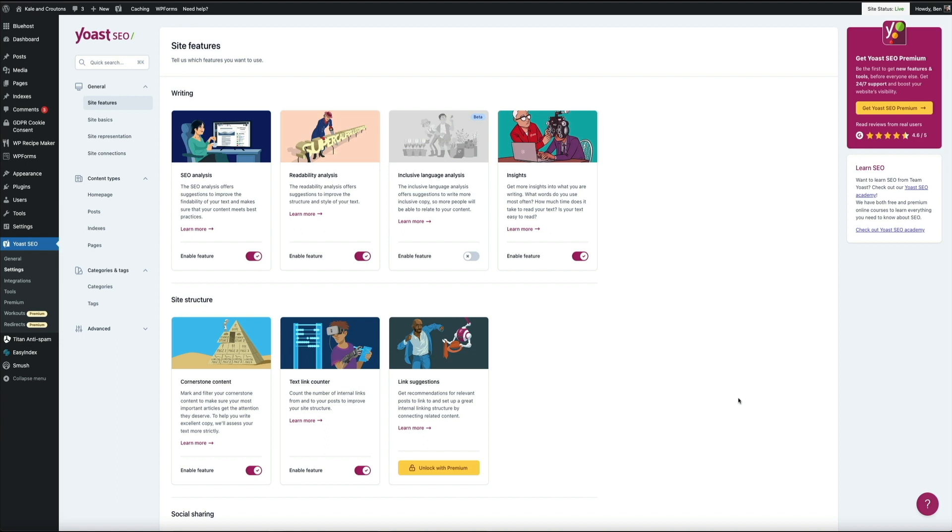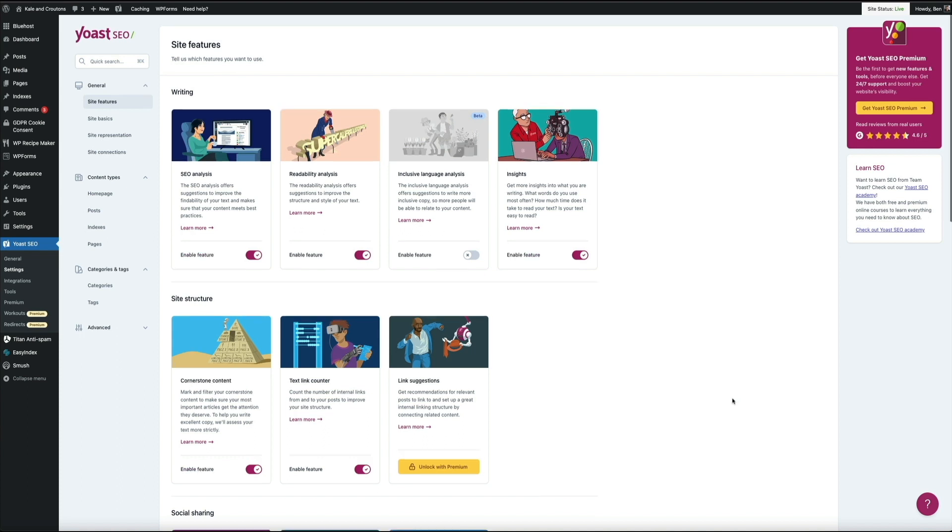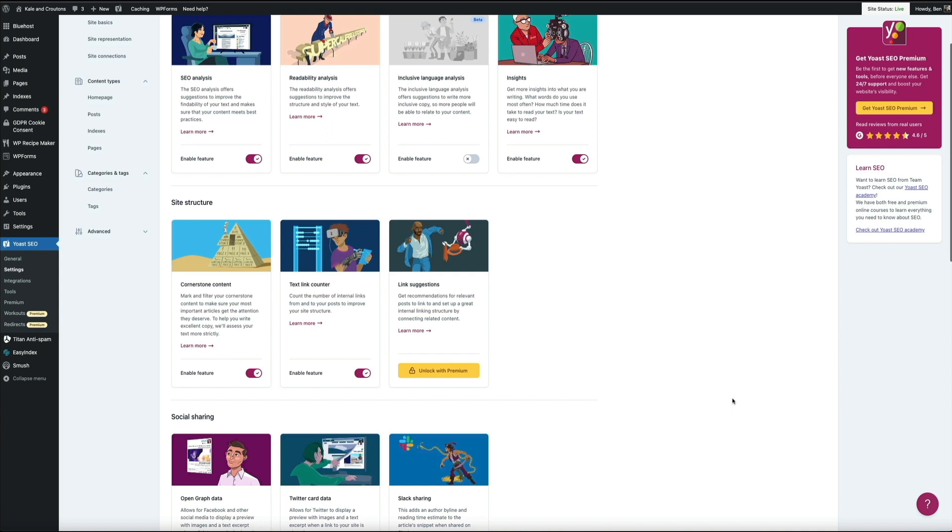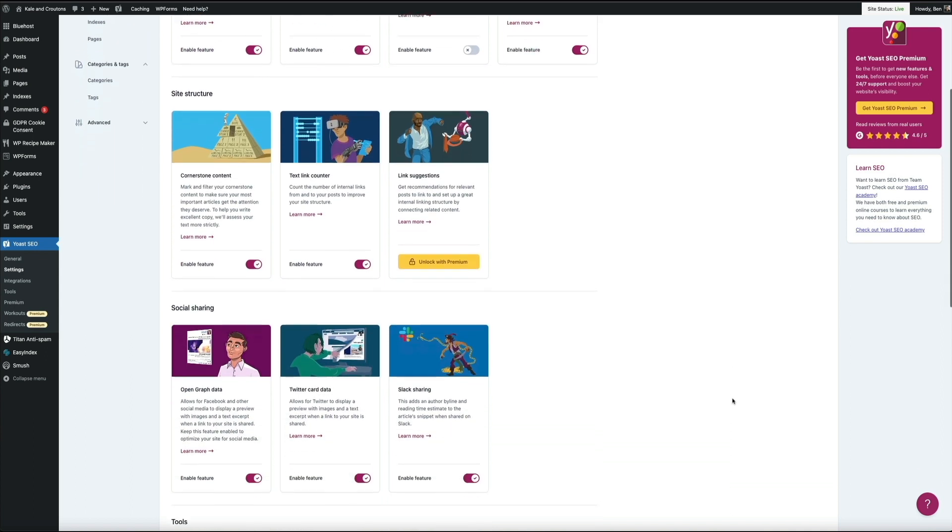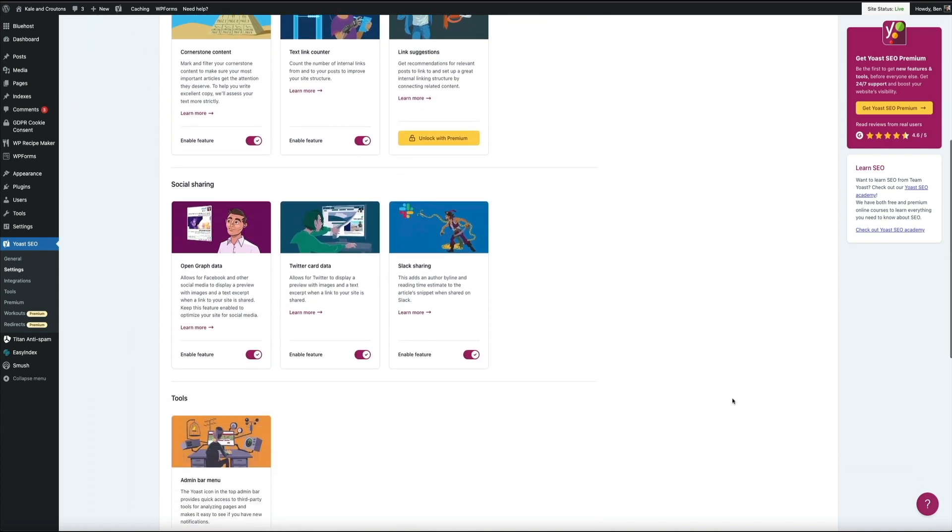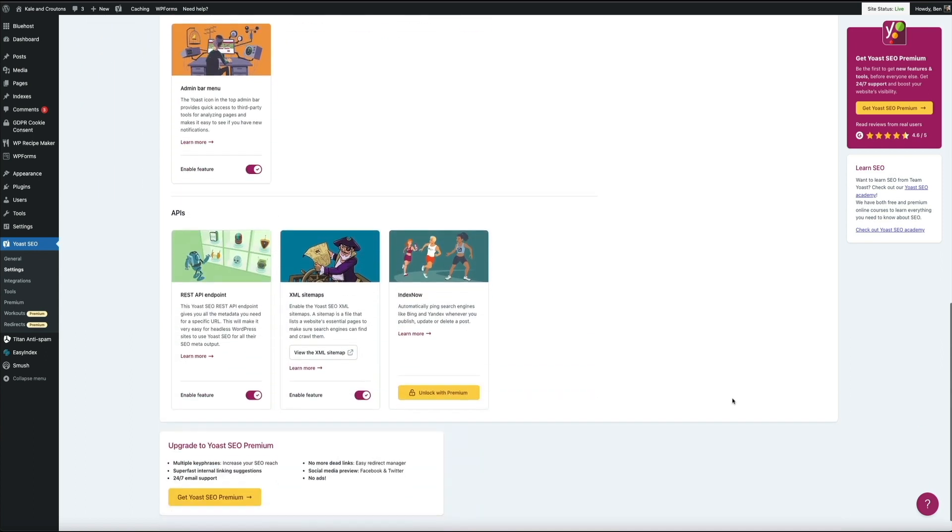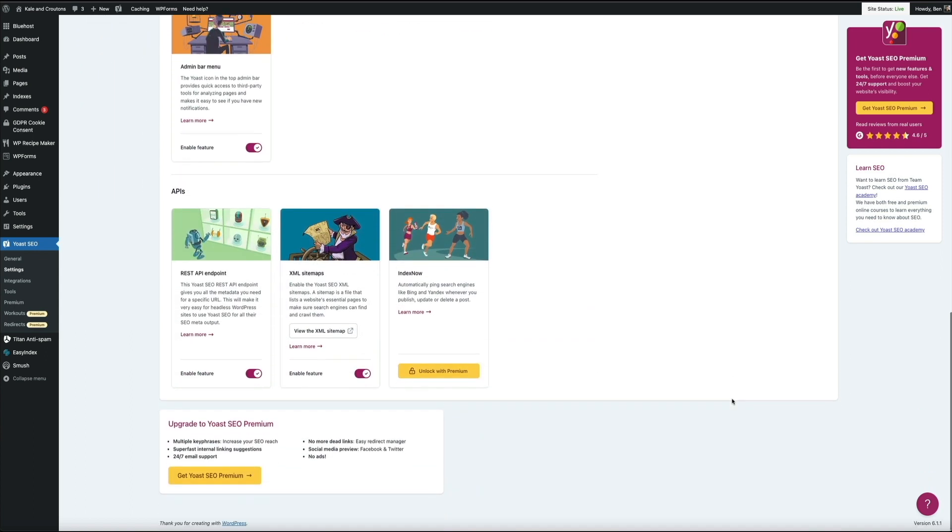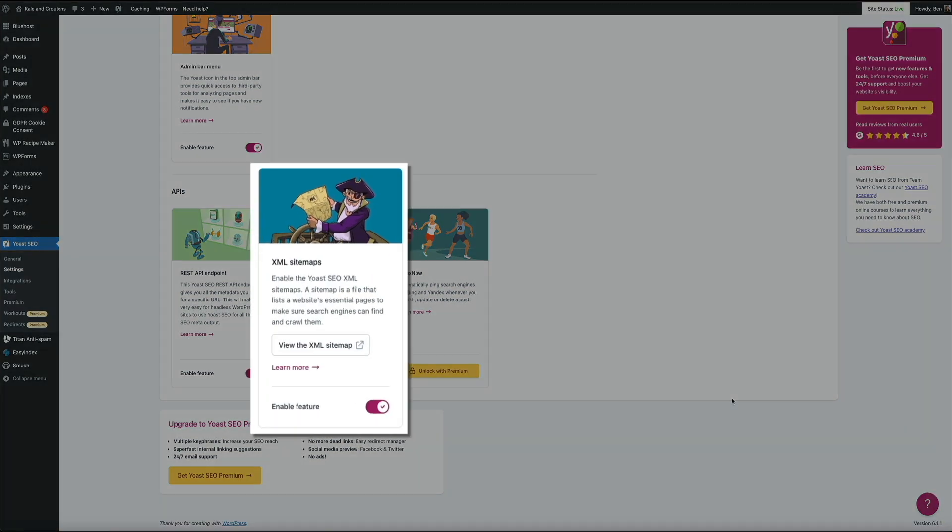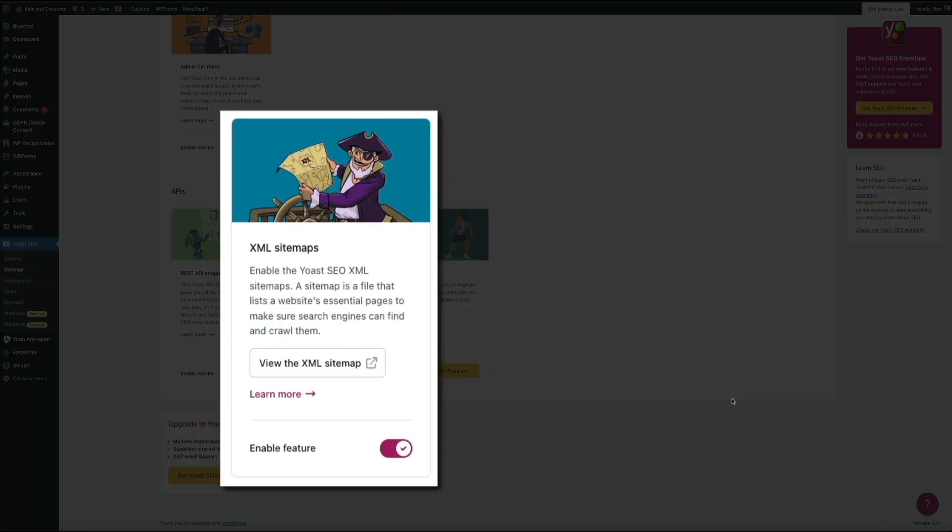So staying in the featured section, if we scroll down to the very bottom, to the API category, you'll see the XML sitemaps card. Now by default, it should be turned on, but if it isn't, just flip that switch to enable it.